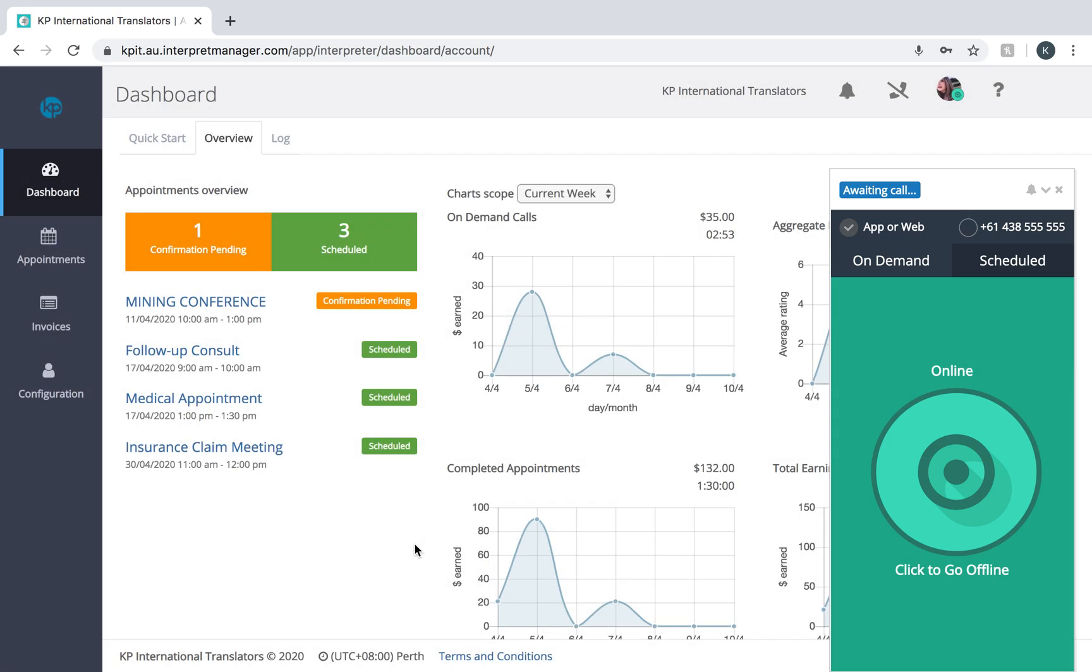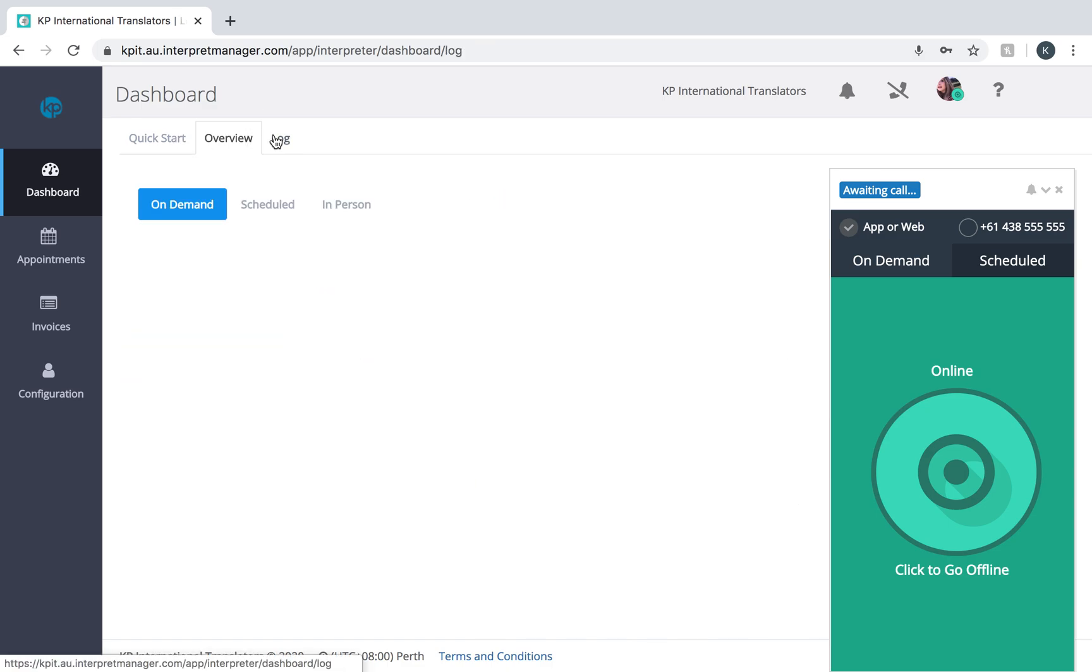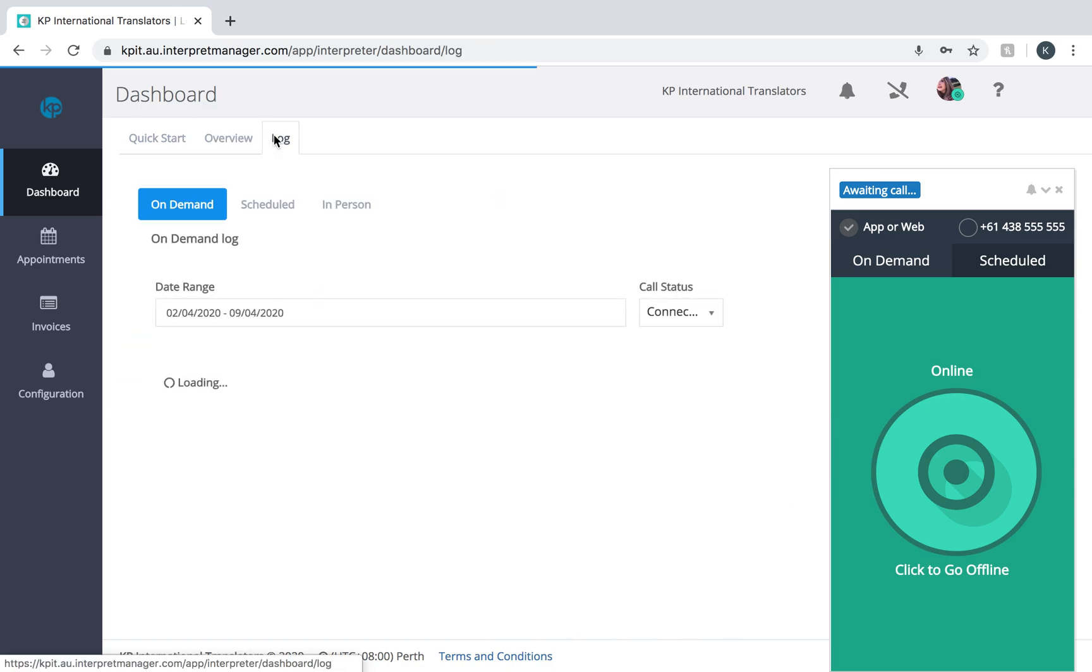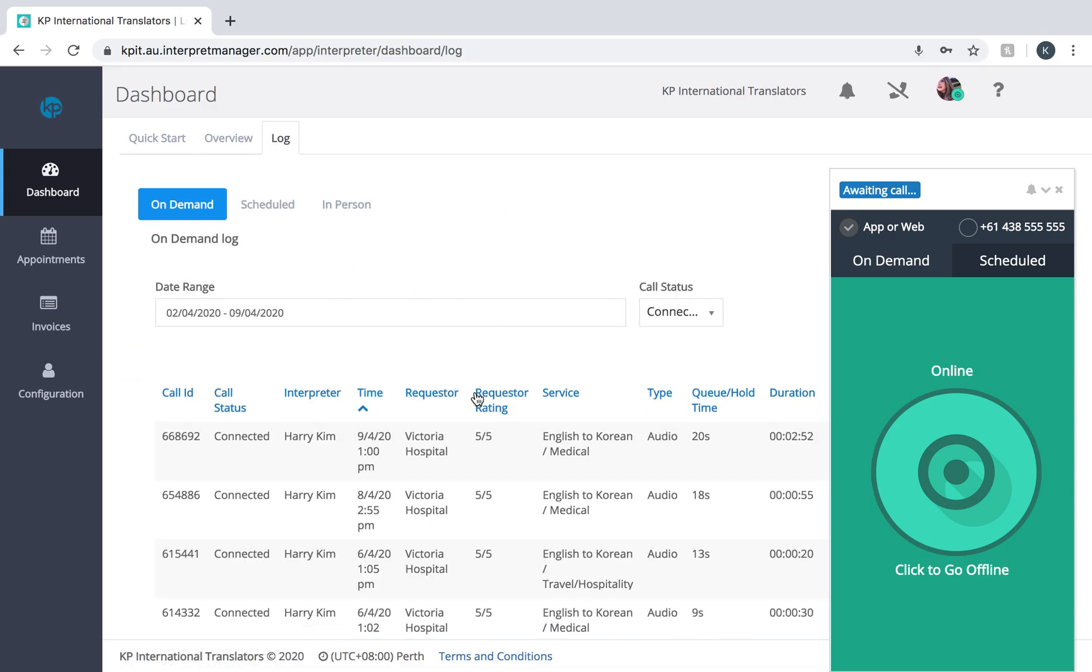Please keep in mind the client actually has the option to redial the same interpreter if they need to within 60 seconds of the call being made, so just be aware of possible callbacks. This is helpful to the client if they have forgotten to say something to their patient and you as the interpreter already have all of the context behind the previous conversation. Remember, to view any call history, you just need to access the log tab on your dashboard.